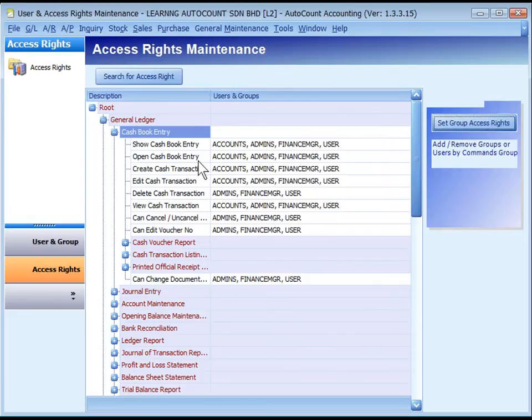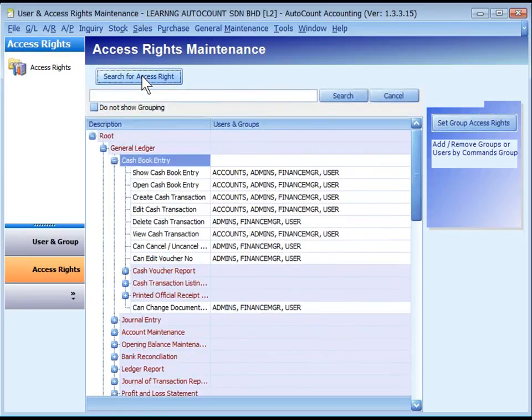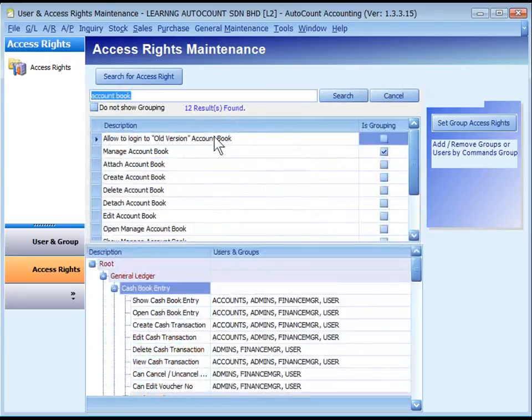There are more than 2,500 items in this access rights control. To search for a particular item, click on Search for Access Right. Key in the keywords, for example, Account Book, then click on Search. The search result will be displayed.